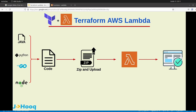Let's switch over to my desktop and start with Terraform and AWS Lambda. Before we actually write a Terraform configuration, it's really necessary to understand the flow of Terraform along with AWS Lambda. On the screen you can see on the left hand side I have written some programming languages — these are the most popular ones supported by AWS Lambda: Java, Python, Go, and Node.js.